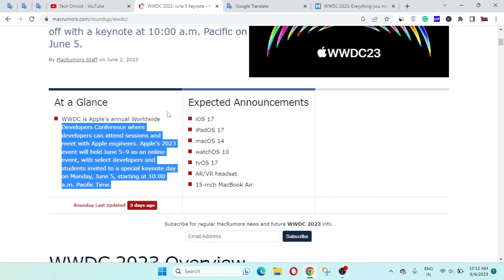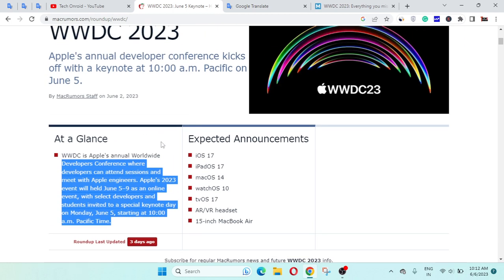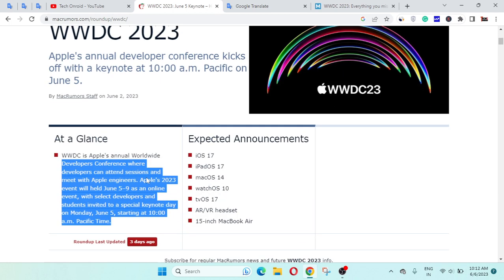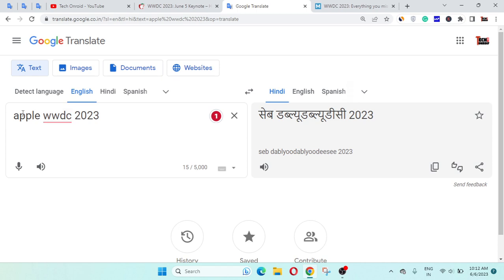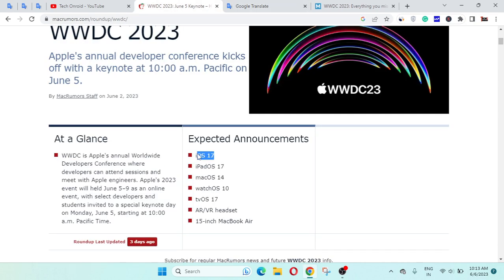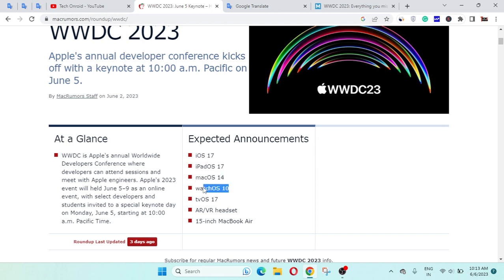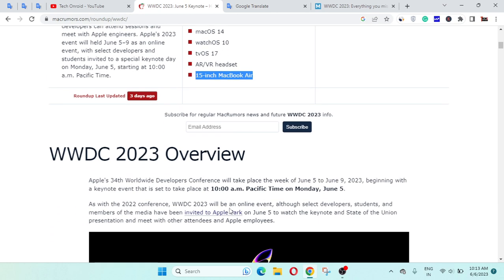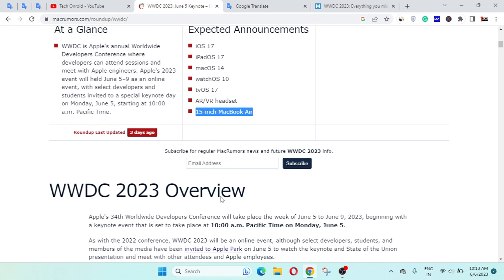The next thing is what we can expect for announcements at Apple WWDC 2023. The first thing is iOS 17, iPad OS 17, Mac operating system 14, watchOS 10, tvOS 17, AR/VR headsets, and 15-inch MacBook Air. Now here you can read everything in depth from macumors.com.